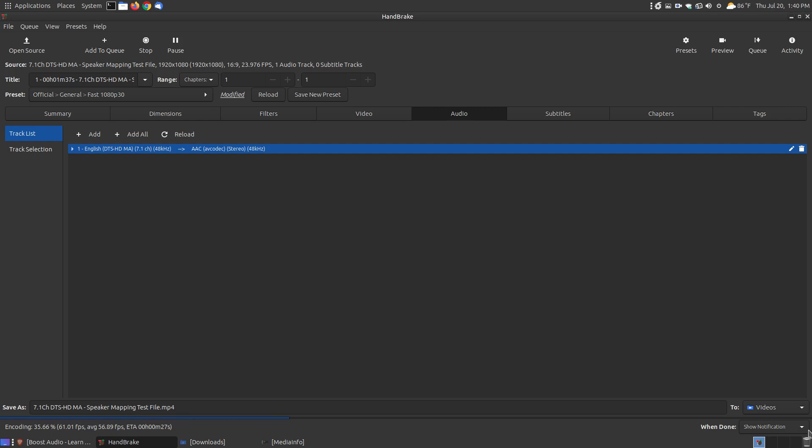And when it gets to the end, notice the little notification we have set for default. At the bottom, it's going to say that it's done. So it's a little over halfway finished, and when it's finished, it'll give you a little notification in the lower left-hand corner.